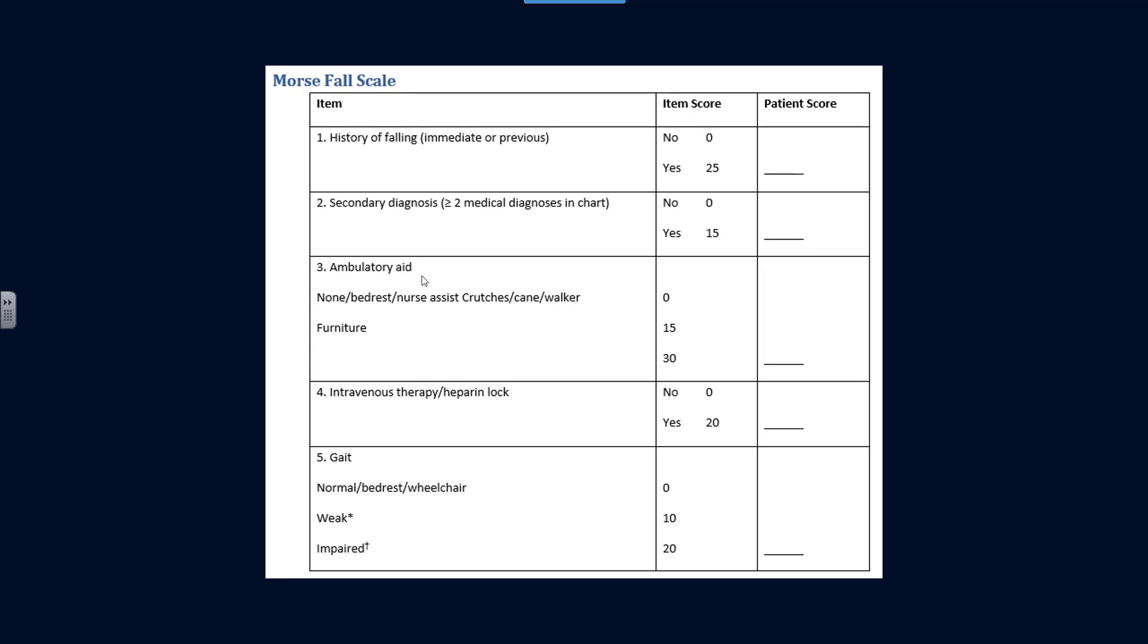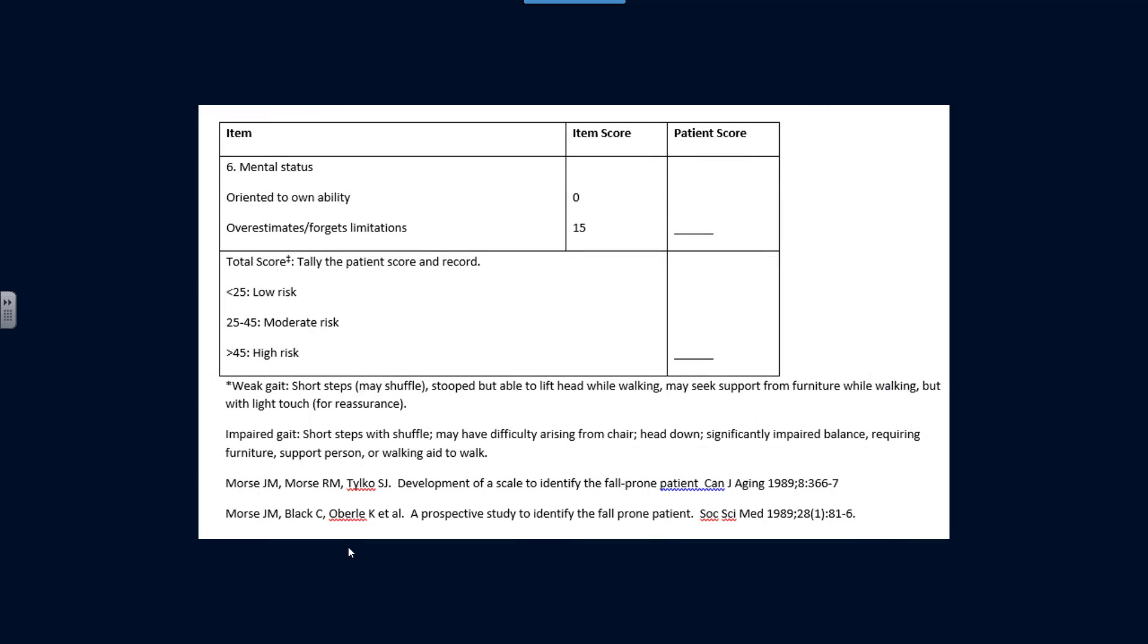And similarly for ambulatory aid, intravenous therapy, the nature of gait, if normal, weak, or impaired. You add all the scores up. Less than 25 is low risk, 25 to 45 is moderate risk, greater than 45 is high risk.